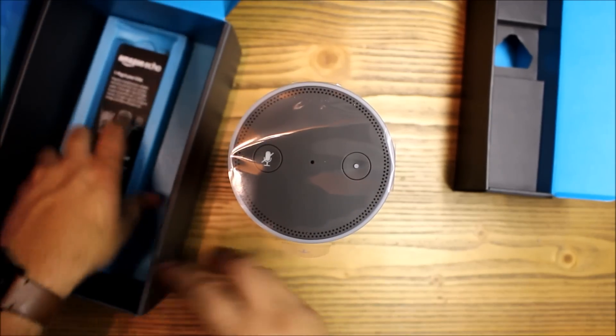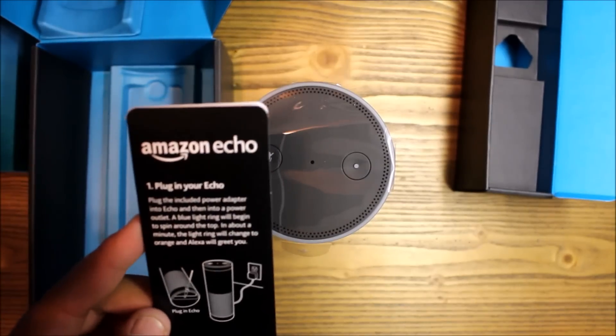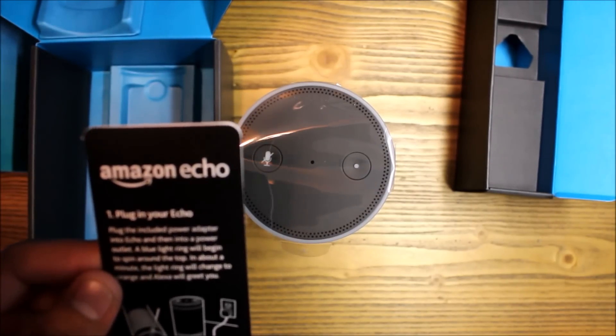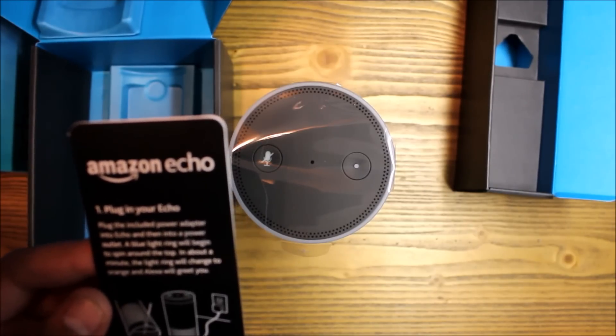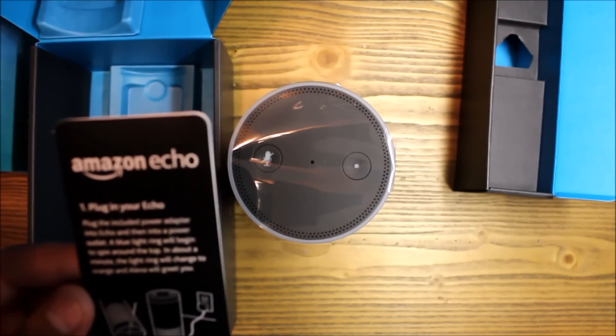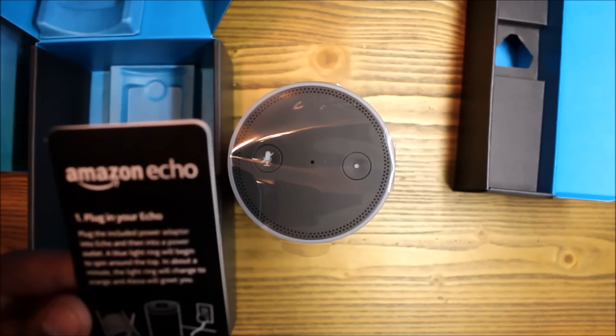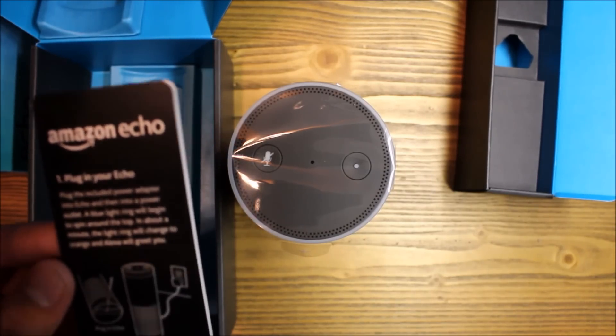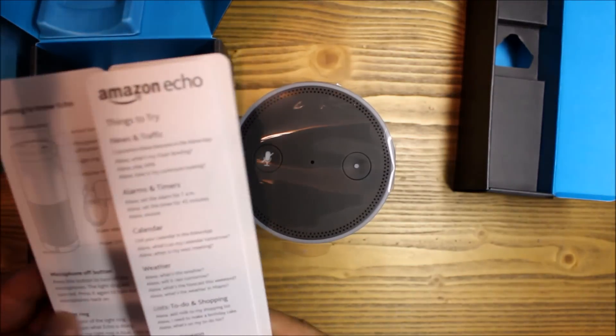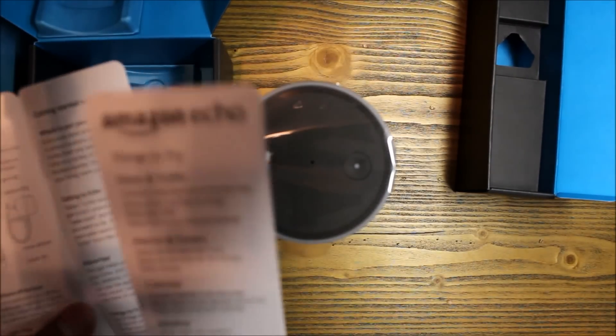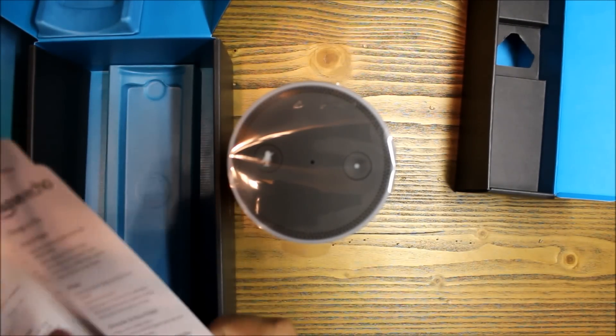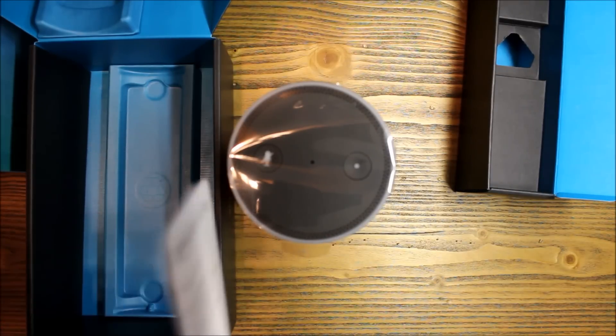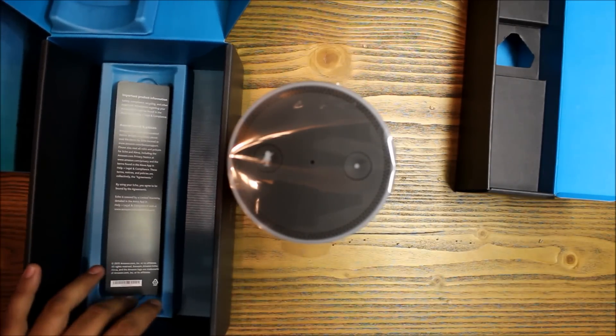Alright, let's take a look at the instructions. Plug in your Echo - plug in the included power adapter into Echo and then turn on the power outlet. A blue light ring will light up. In about a minute the light ring will change to orange and Alexa will greet you. Download the Alexa app and a few other things, some tips, other things you can do. Alright guys, so I'm gonna go ahead and cut right here and plug this in and we'll get it set up.